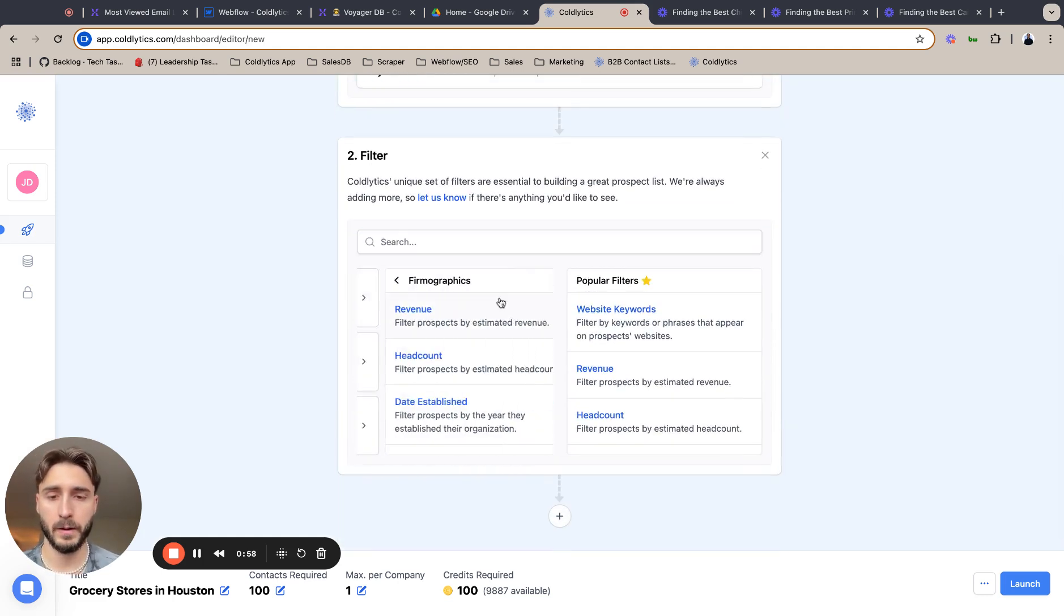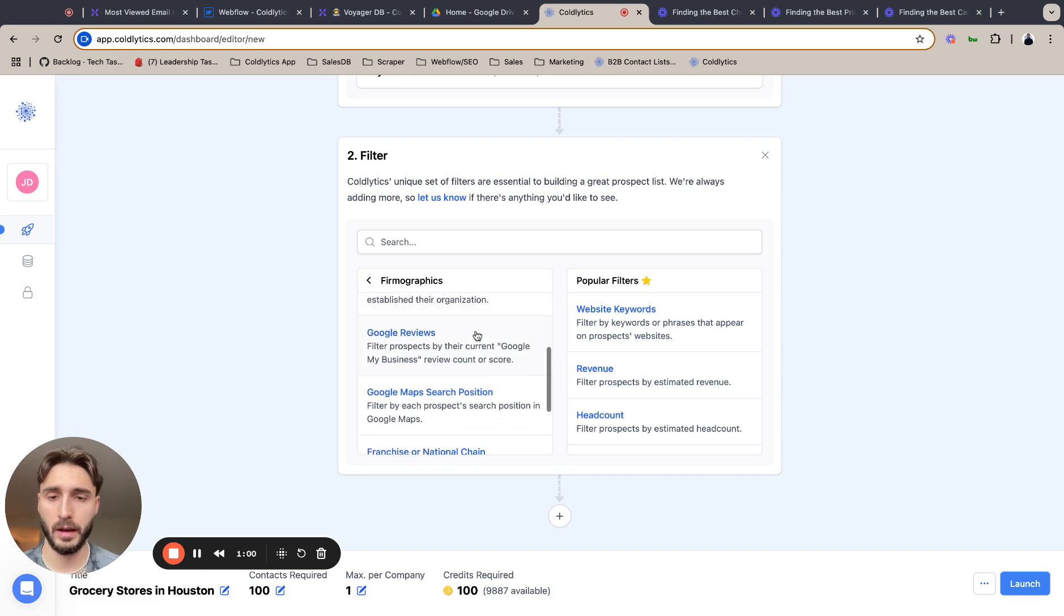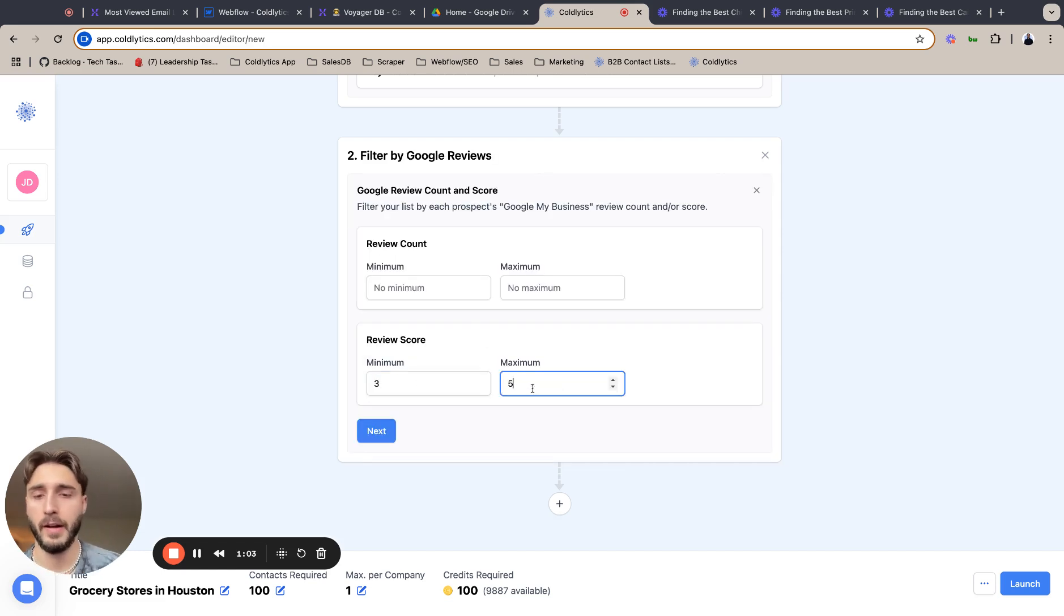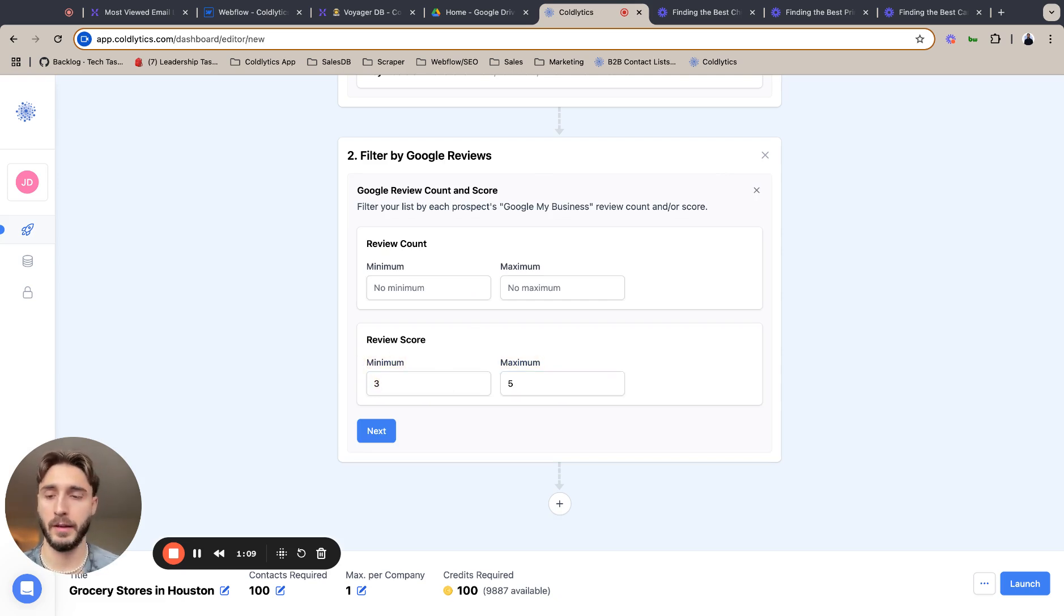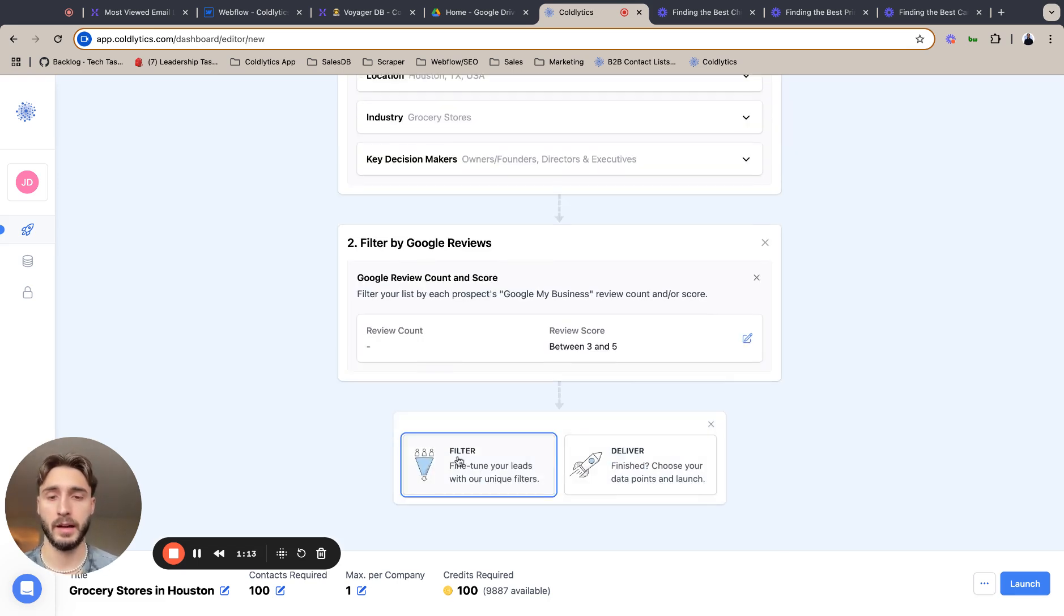Filter. So the first one I want to do is I just want a Google review. Set this between a three and a five. That way you're working with a company that has great client and customer relationships and they're going to have a good relationship with you at the end of the day. So next to lock that in.